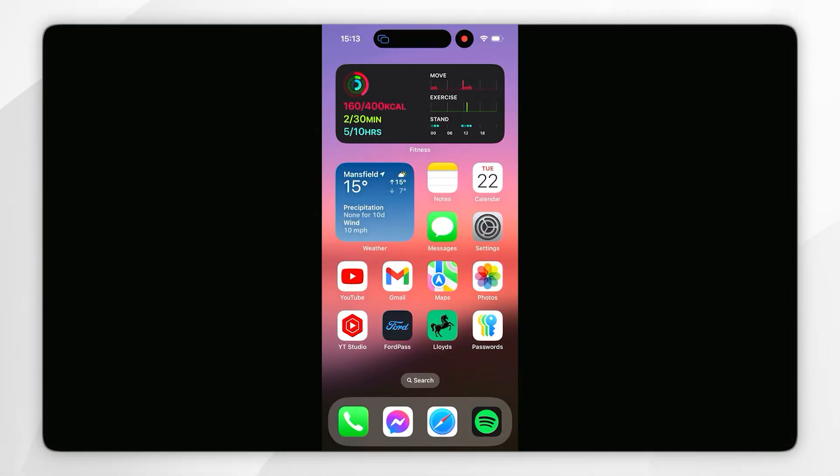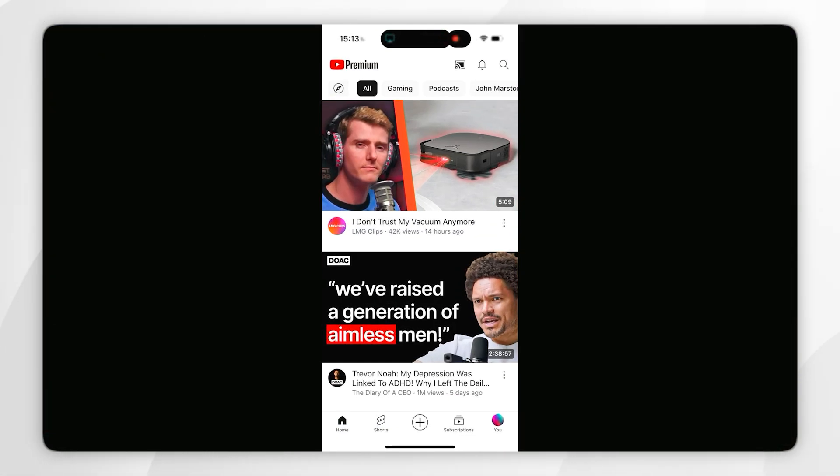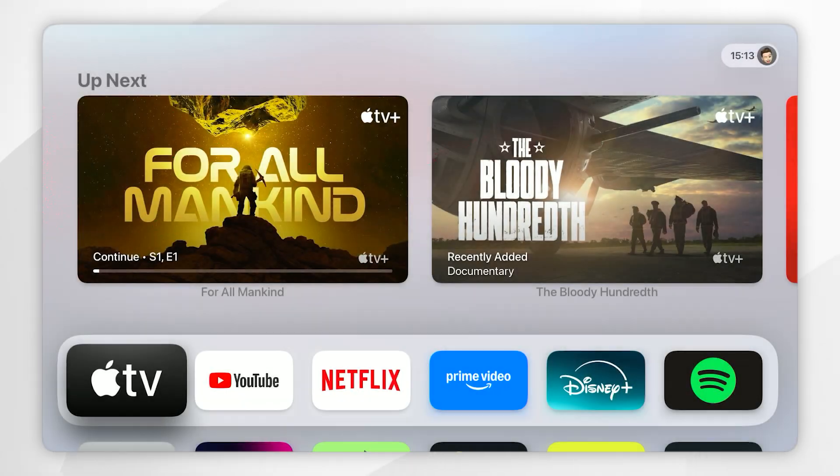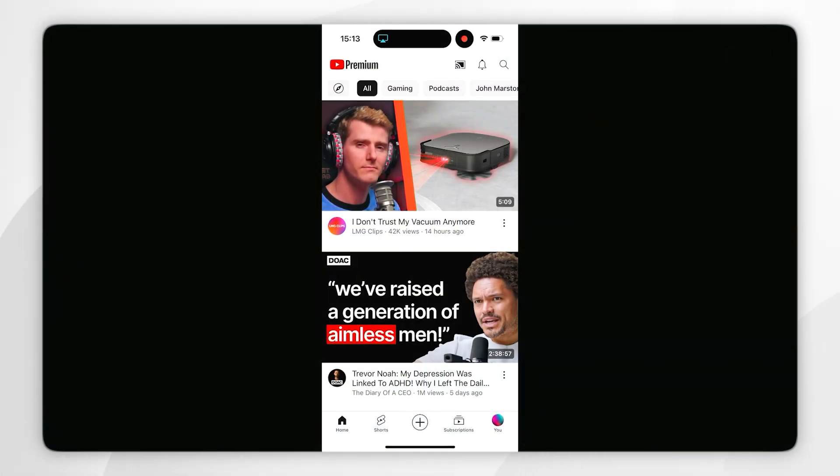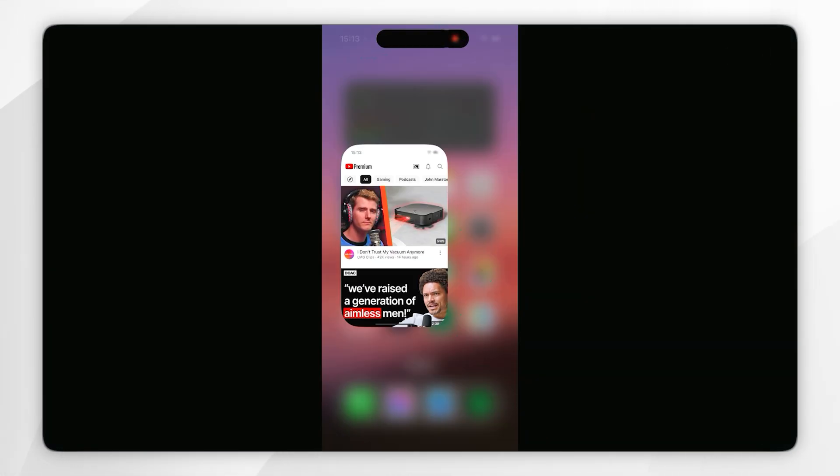Now if you are screen sharing a video, it's going to put that video in full screen on your Apple TV as if you are watching a Netflix show. And when you exit out of the video, you'll begin screen sharing your iPhone once again.